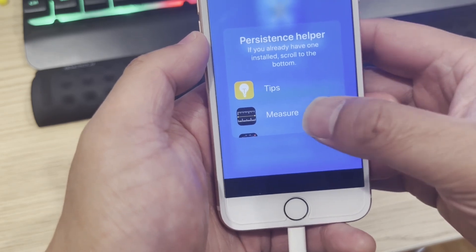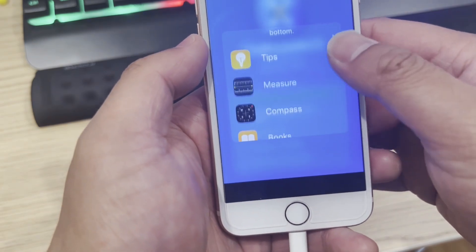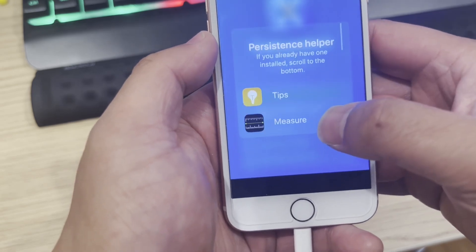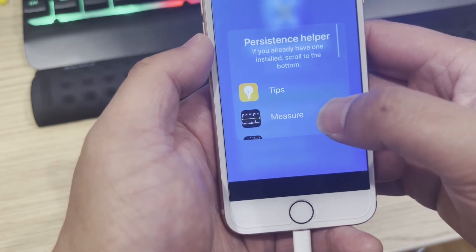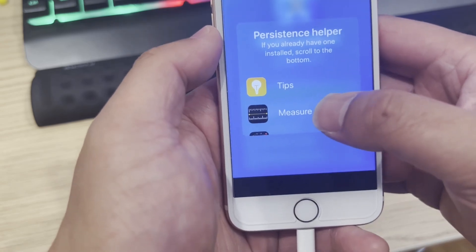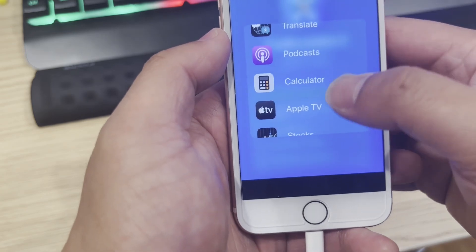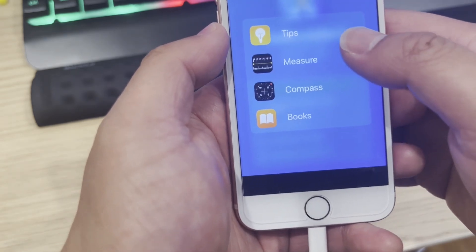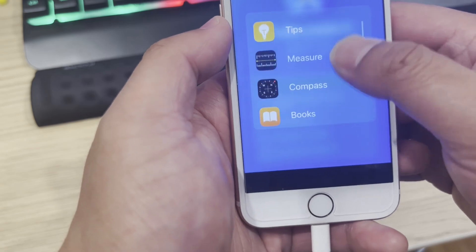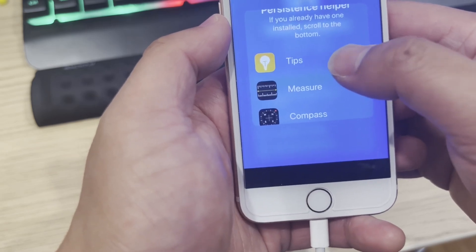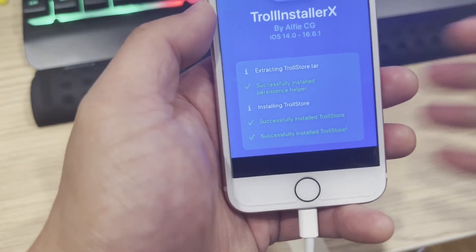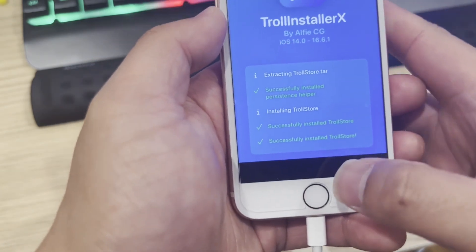It's installing. You are going to choose a default Apple app that you are not using for your daily use — the persistent helper is going to be installed into this app. I'm going to install it into the Tips app. That's a successful install.